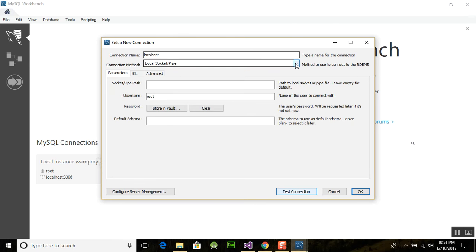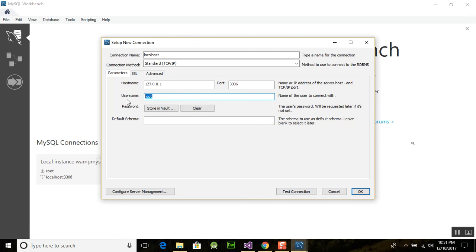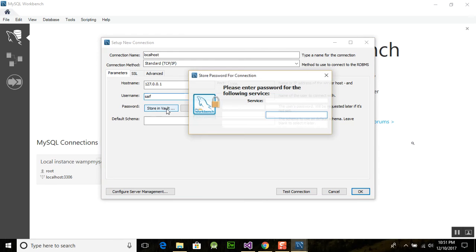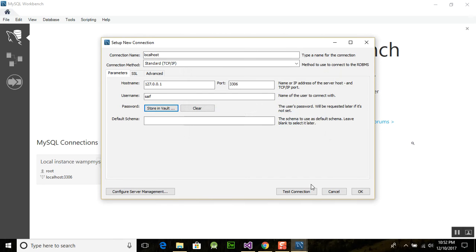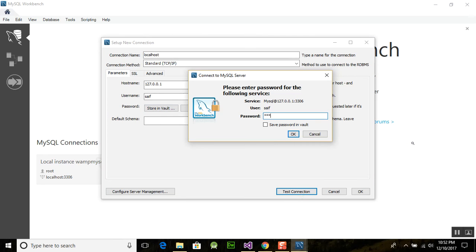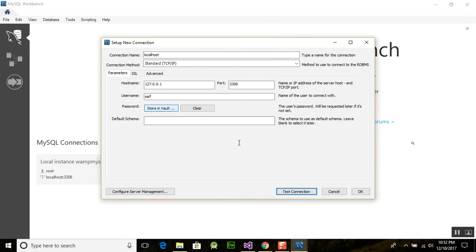There are different connection types — Local Socket/Pipe, Standard TCP/IP over SSH — but we will use Standard TCP/IP. Now I am entering username 'SAF' and using my password. Save it and we need to test the connection. Enter the password once again and save the password in the wallet so we don't need to provide it every time.